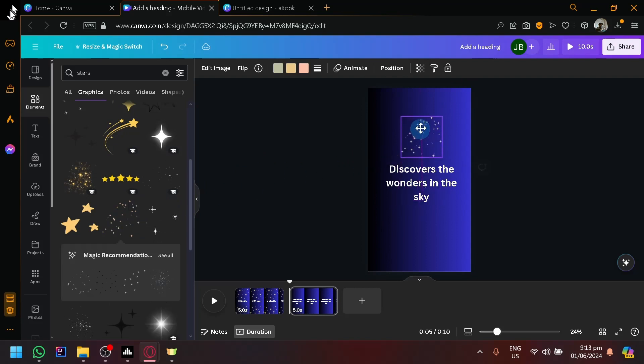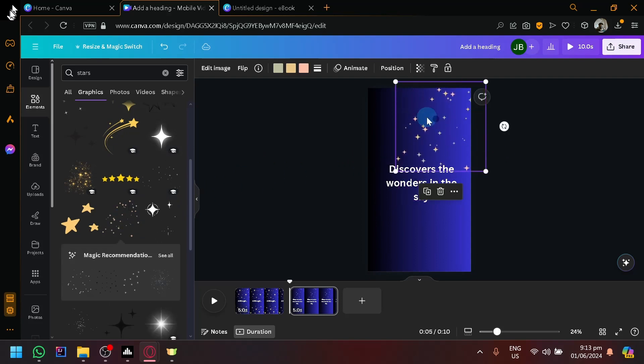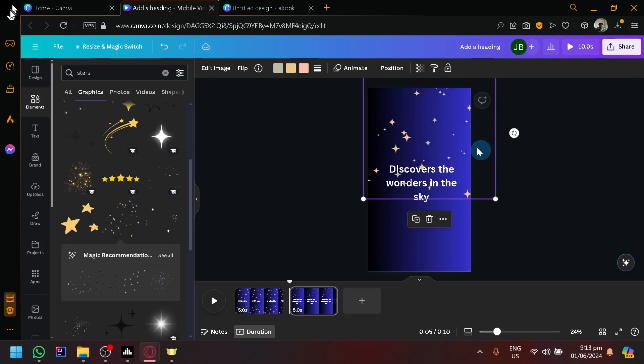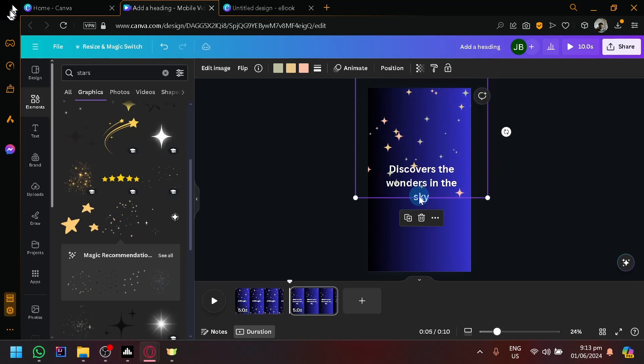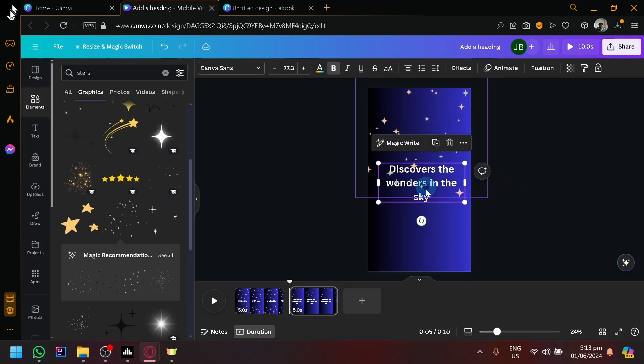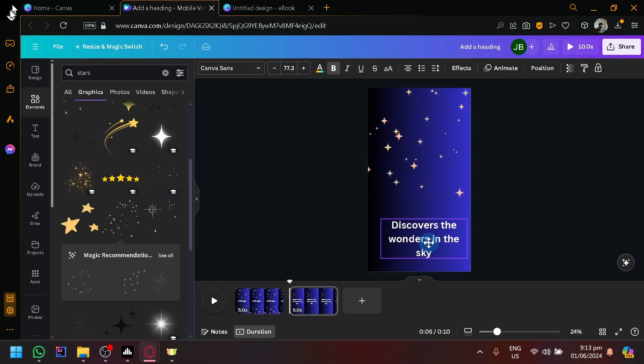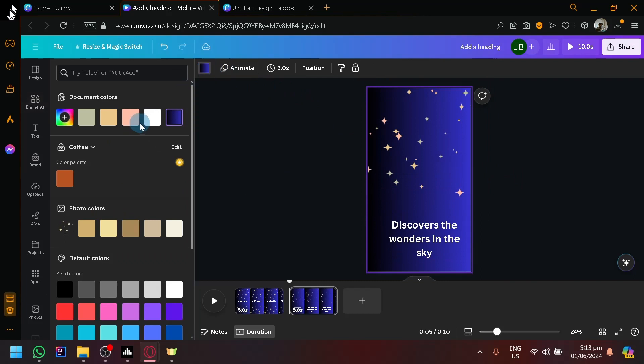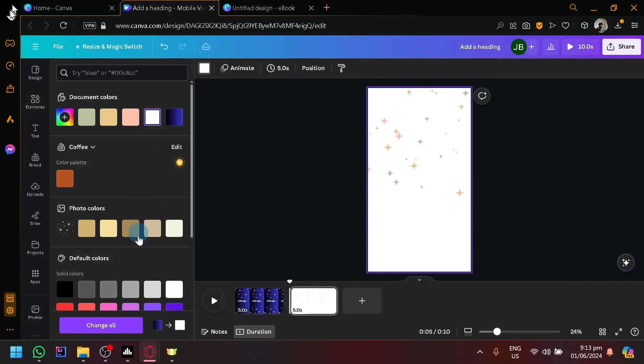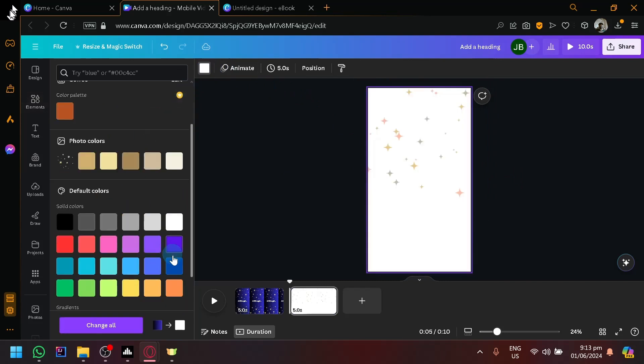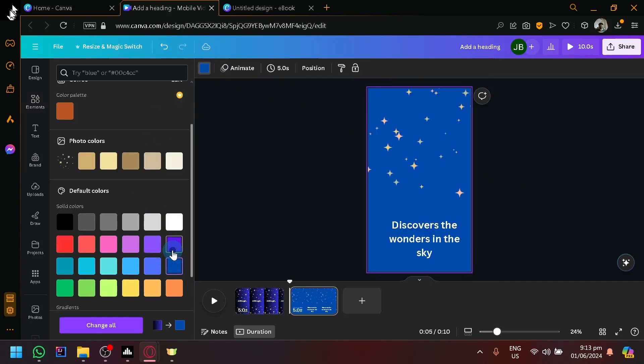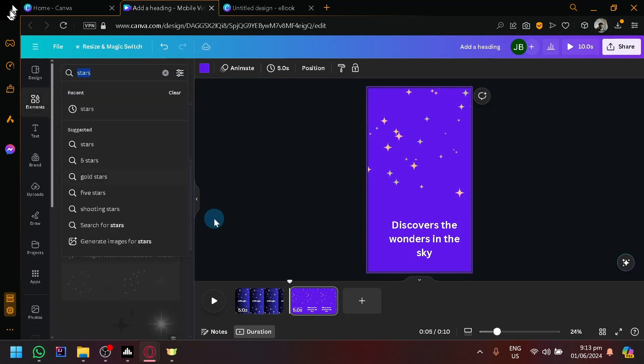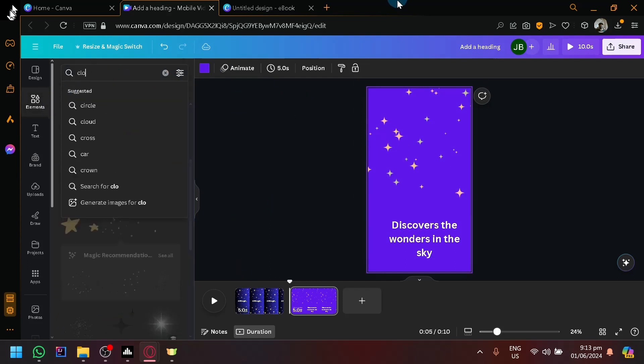Maybe this one. 'Discovers wonders in the sky.' Let's change our background to a different design. Maybe purple, stuff like that. And maybe let's add some clouds.